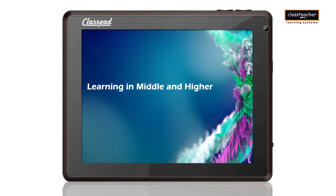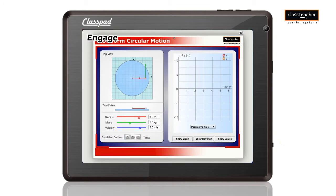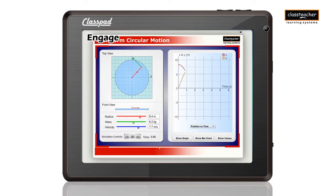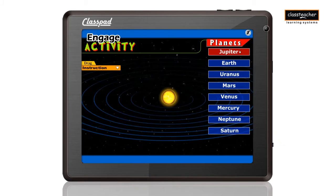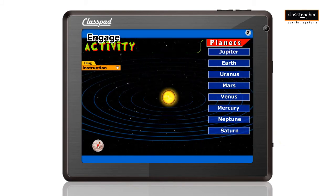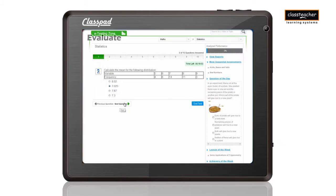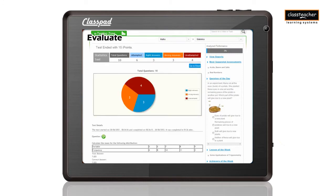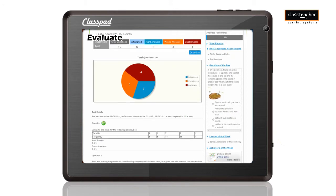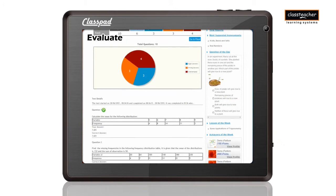Class Pad enables middle and higher section students to explore multivariate scenarios to strengthen their concepts and build on them further through simulations and experiments. The evaluation is designed to support learning rather than just measuring it.